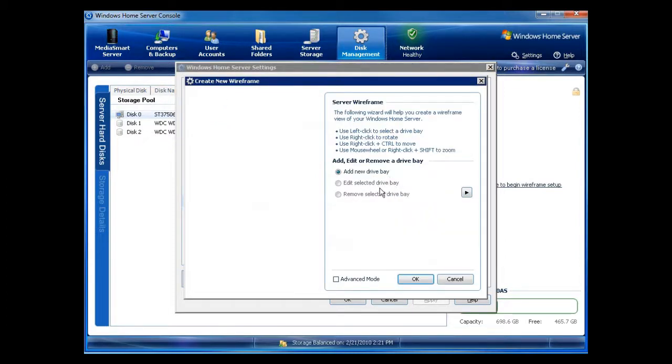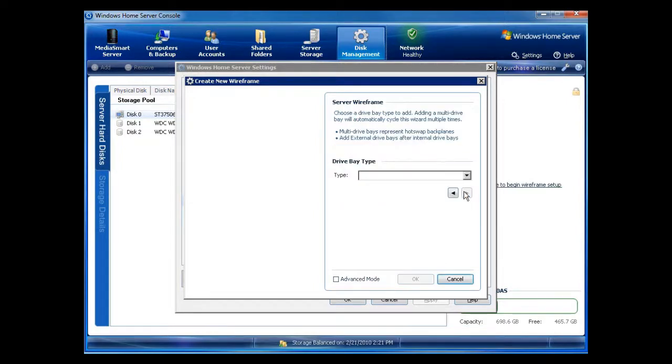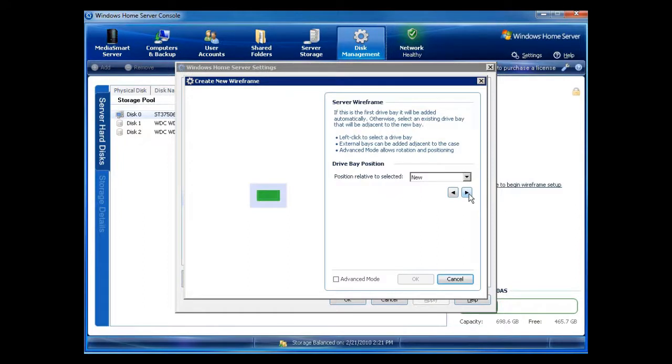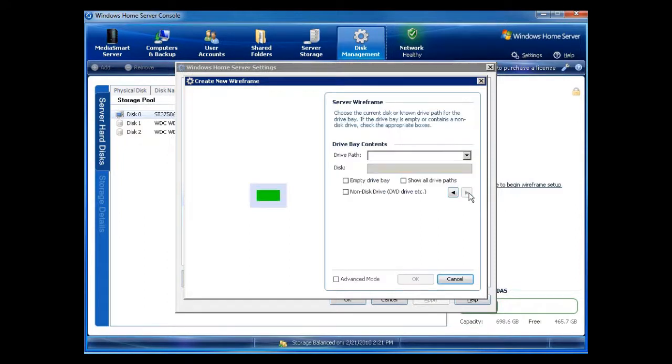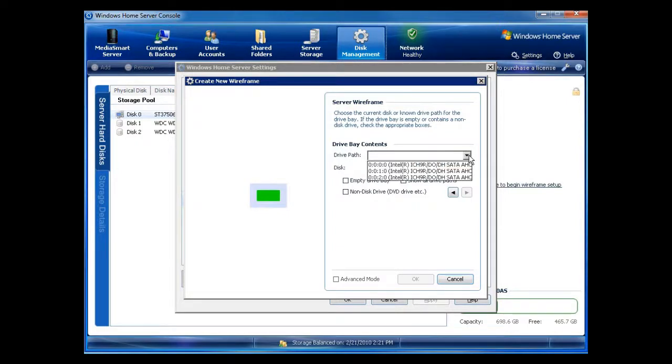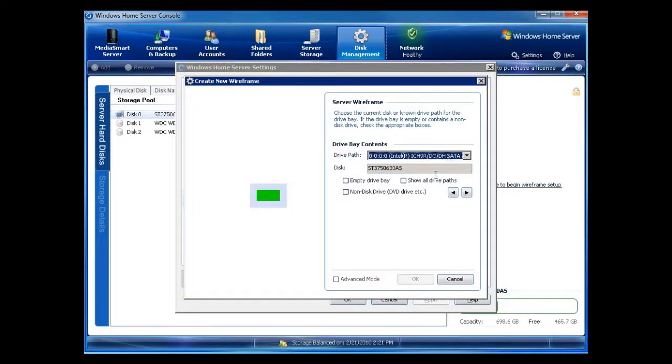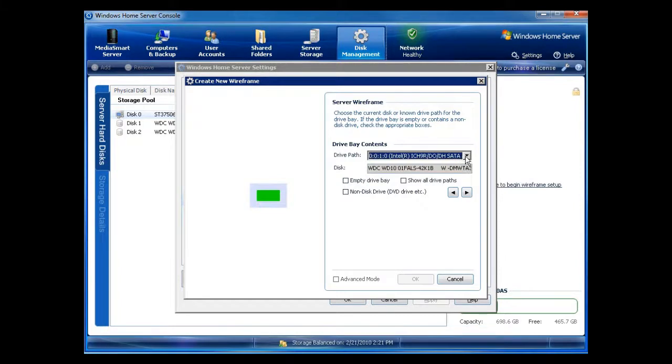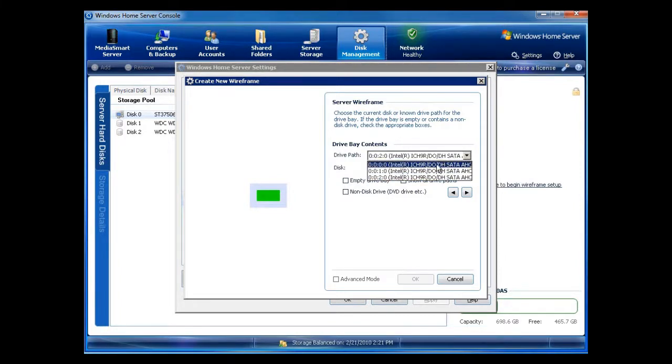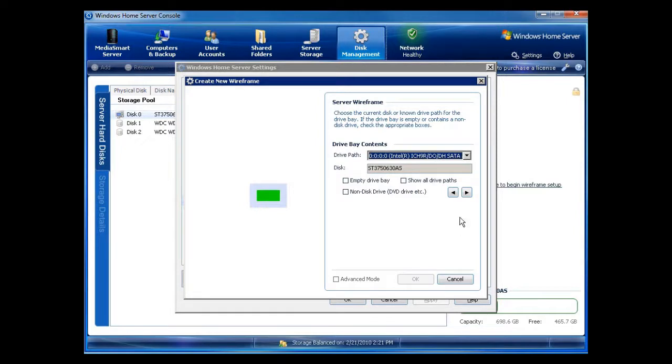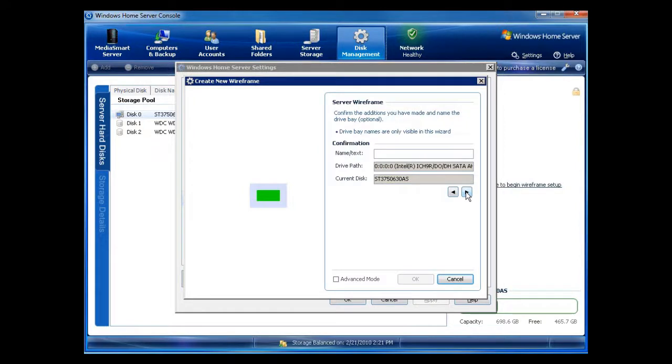Okay, now I have add new drive bay, edit selected drive bay, or remove selected drive bay. I'm going to click on add new drive bay. Drive bay type, 3.5 inch drive bay. Use the arrow key, go forward. You can see that I have it there ready to go. I have a drive path. Now I have the three drives that are listed here. So I can just click on one of the drives. You can see here that it shows the disk data here and I know which disk is which from how I put them in. So I can see that that's my first disk on the lowest one, which is where your Windows home server will be. You can put a name if you want. Click on next.